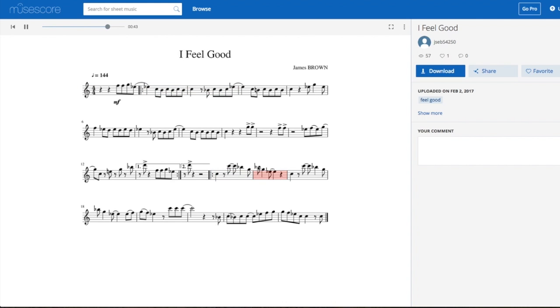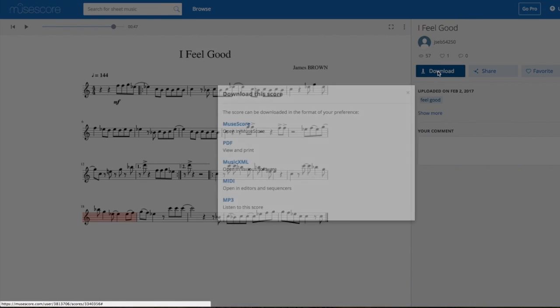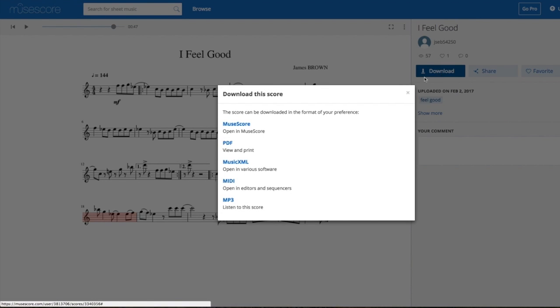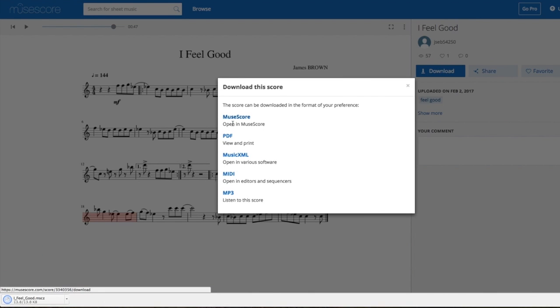A particular riff I'm interested in is this saxophone riff, so I'm going to download it in MuseScore and open it up.